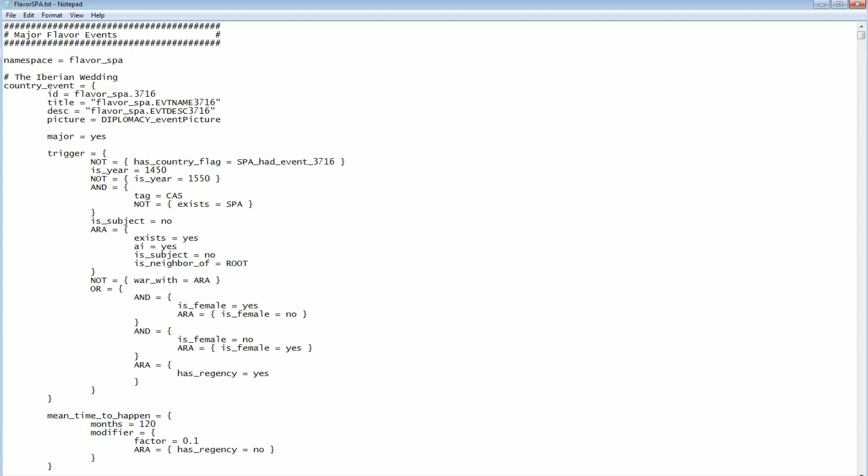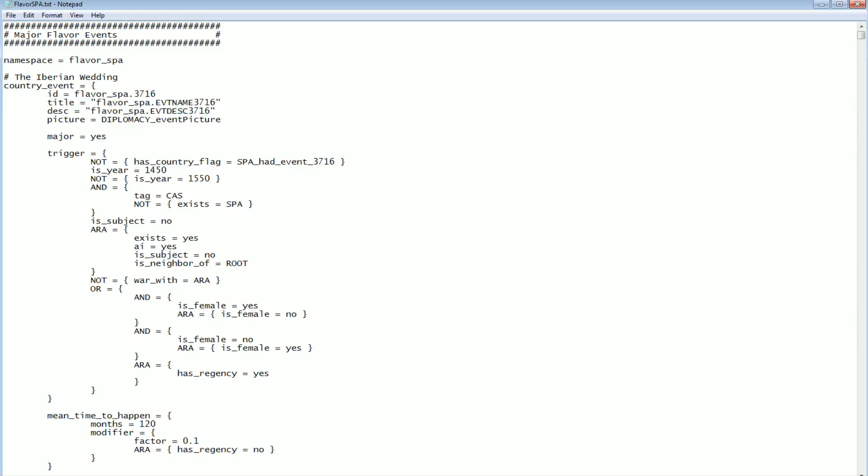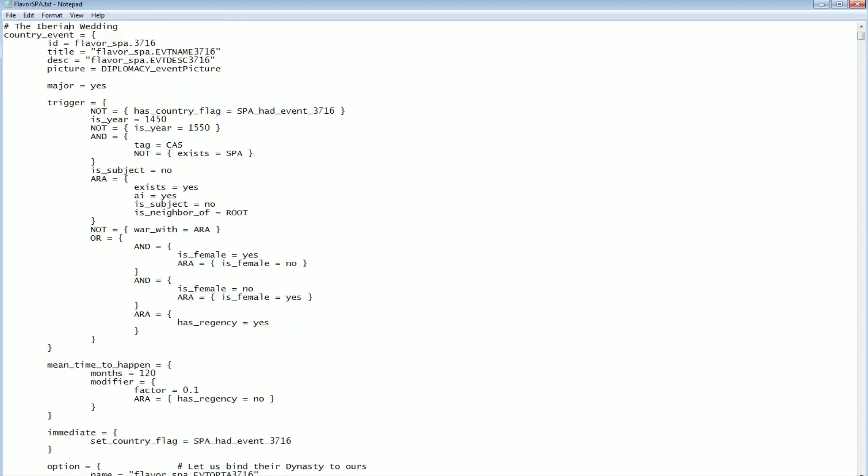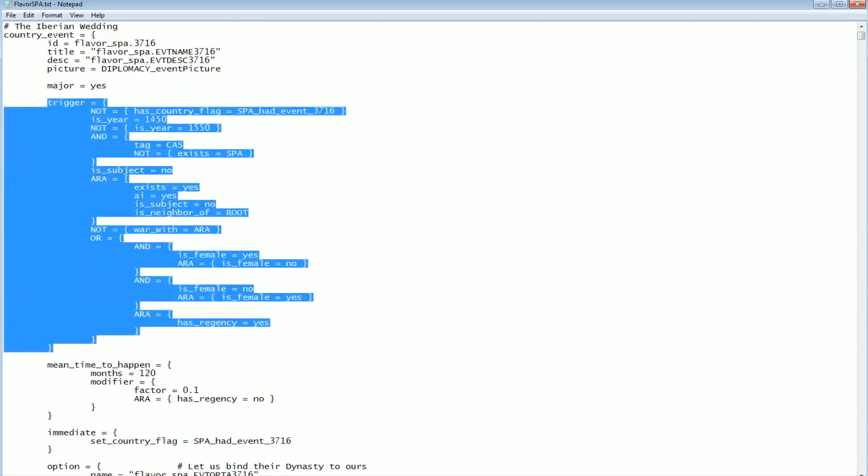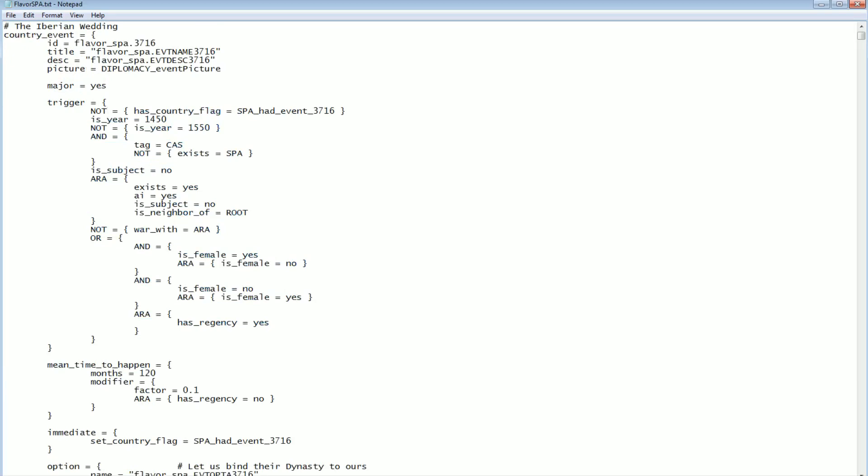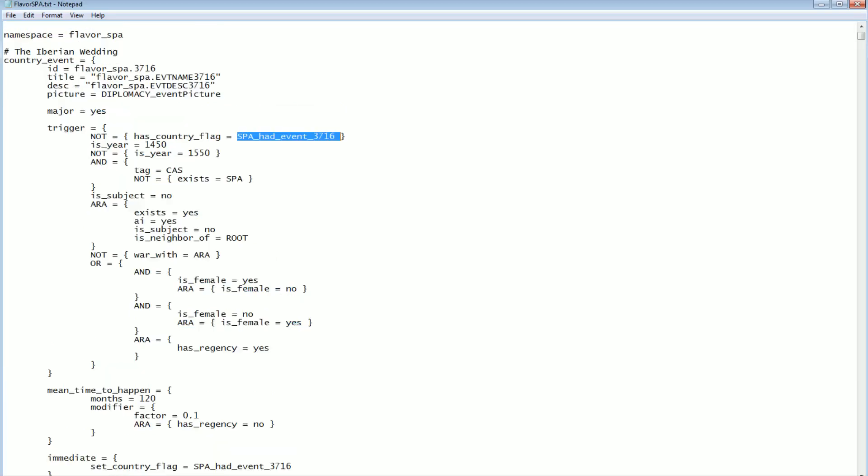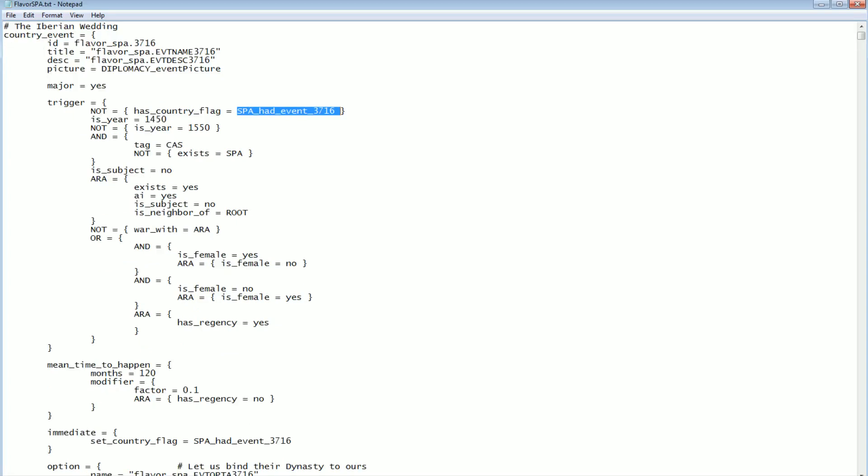Luckily, anything that starts with this hash is a comment, and everything has been commented to a certain extent. So we can see right away it's the Iberian Wedding. The title and description is just a numeric code because this file describes the event no matter what language you're playing the game in. They have another file somewhere with all the titles and descriptions in whatever language, English, German, whatever localization you're playing. What we're really interested in is this trigger block here. This describes what criteria can cause the event to trigger.